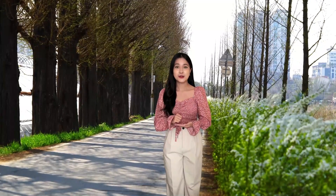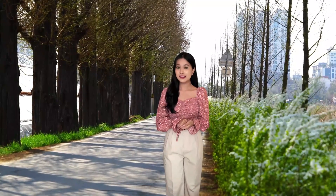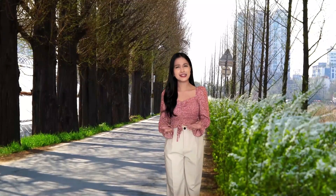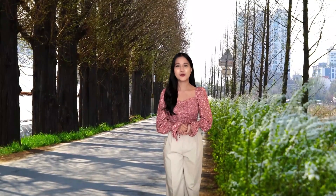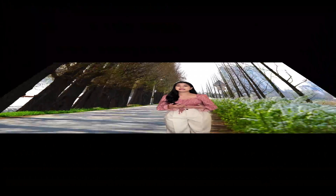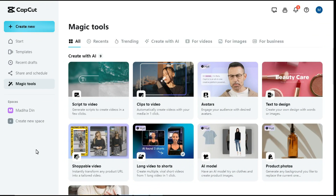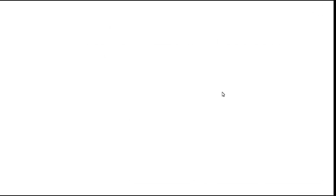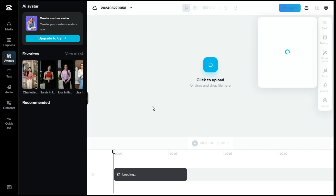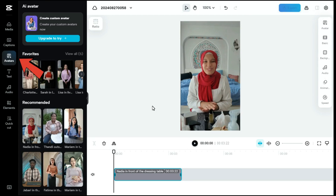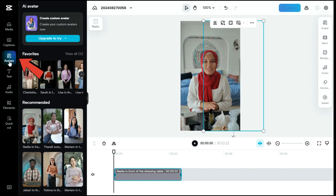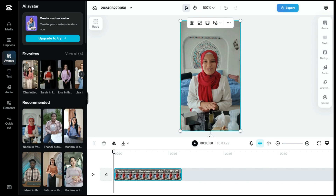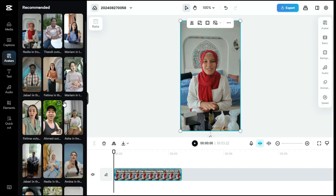This AI avatar you're seeing was generated by me using the CapCut avatar tool. If you also want to generate such a video, then by clicking on the link given in the description below, you will go to this page. Here you will click on the Avatars tool, and this interface will appear in front of you. Here in the left panel under the Avatars tab, you can select any character among the numerous AI characters.